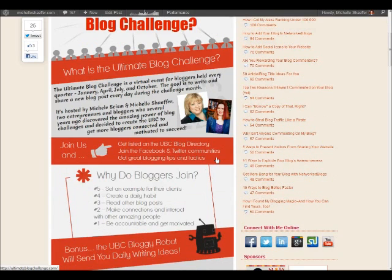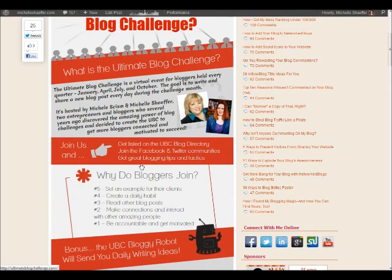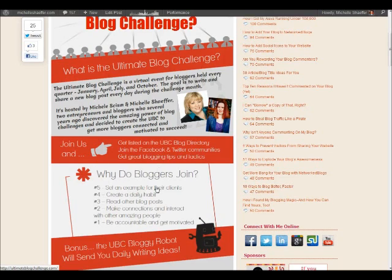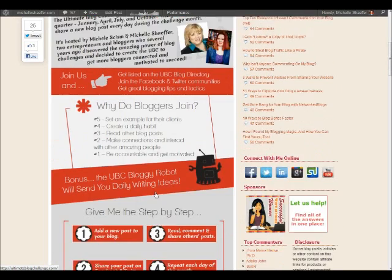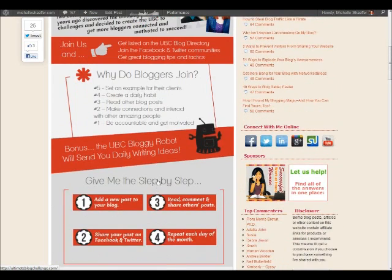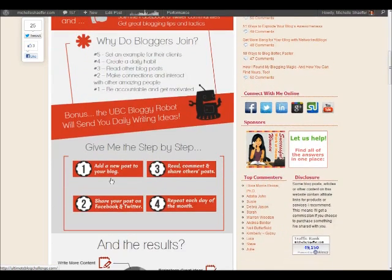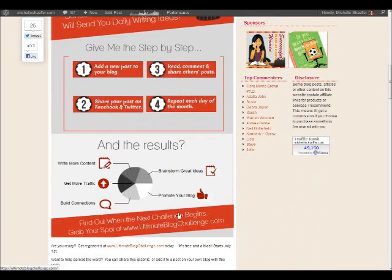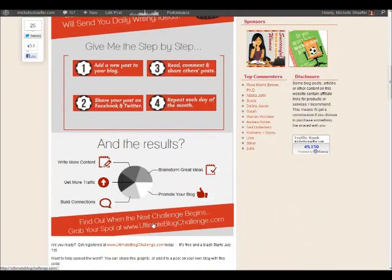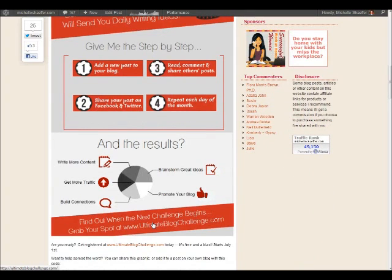This one I made about what the benefits are of joining the Ultimate Blog Challenge. You can see that I've got a little summary of what it is, what you get when you join, some of the reasons people join, some cool step-by-step graphics, and a pie chart with the results of it.